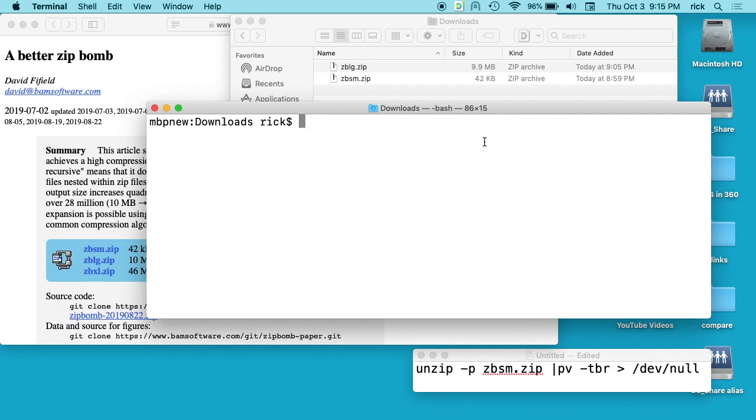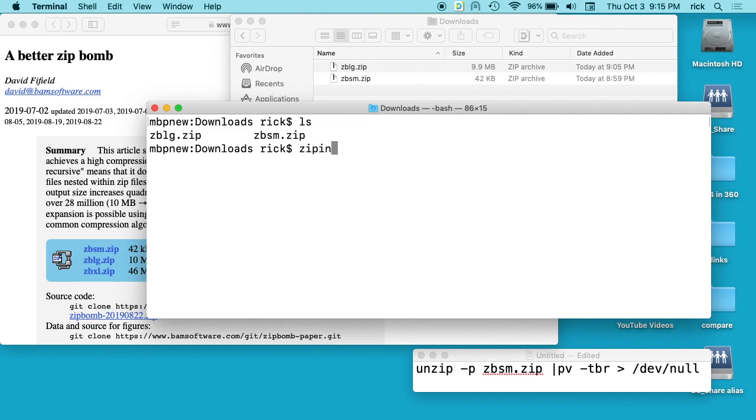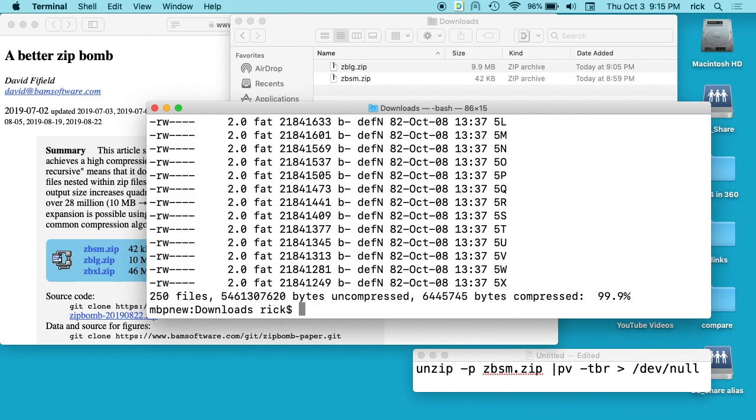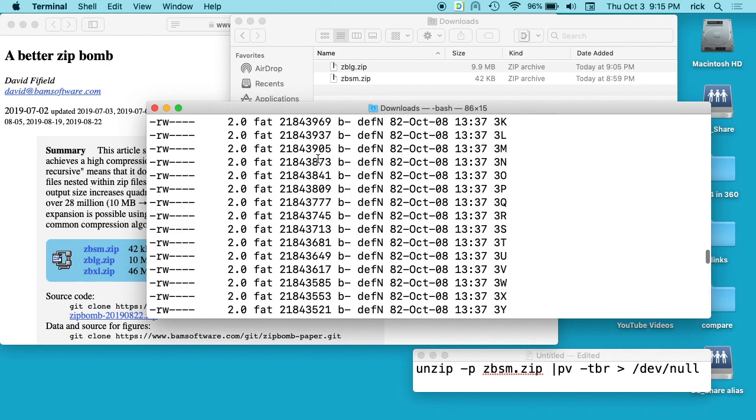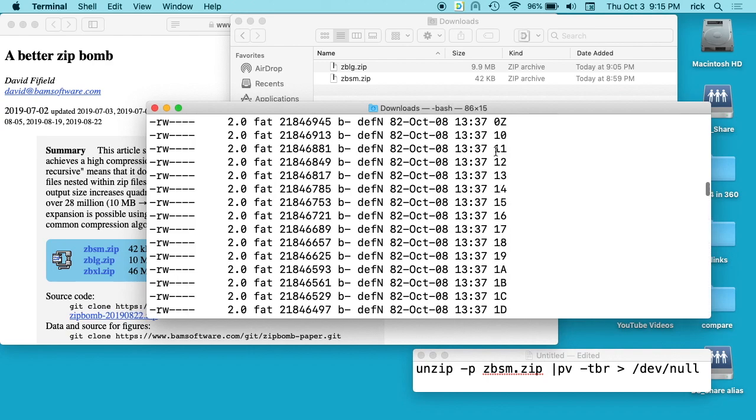I'm on my command line in my downloads folder. We can see ZBSM.zip. I can type zipinfo and then the name of that file, hit enter, and you'll see it has all of these files in it.